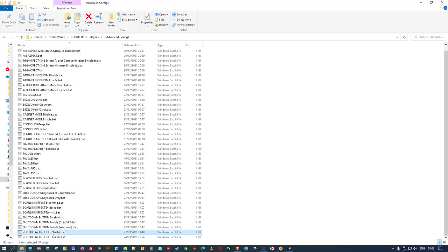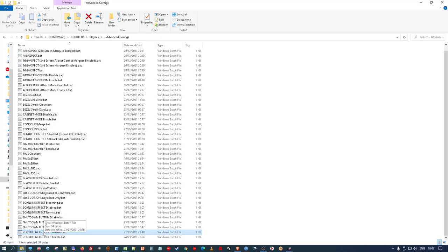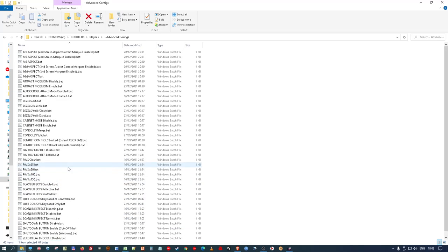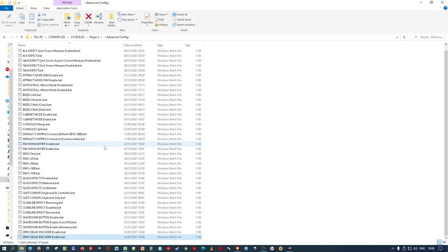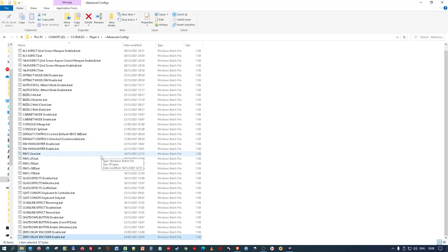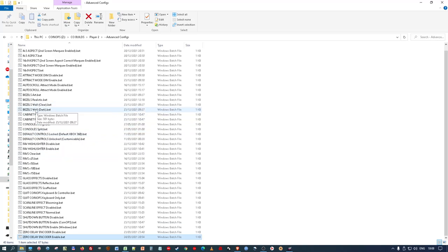And then you've got your usual zero delay encoder, enable and disable. Because if some users have found with zero delay encoders, that the game list just keeps spinning or rotating even when it's disconnected. So you might need to enable that to get rid of that issue. It's not a coin-ops issue. I think it's just the way these zero delay encoders seem to interact with USB controls. Anyway, so those are most of the, if not all of them really. But I've just done the bezels wall dark, I think it was.